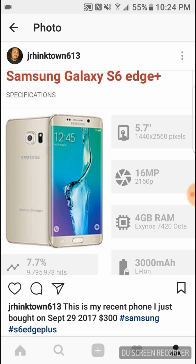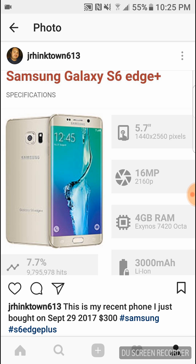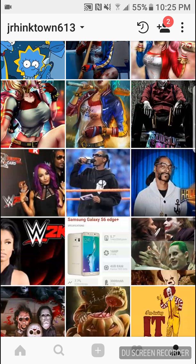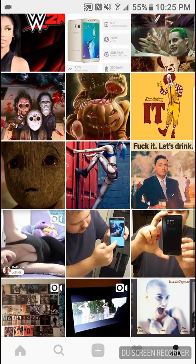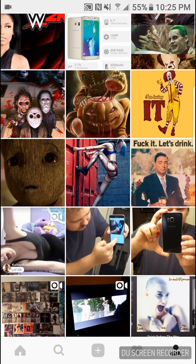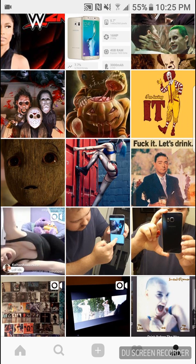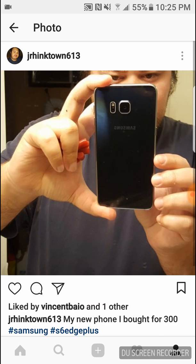And 3000 milliamp hour battery. See, the edge, the S6 Edge was only 2600, so they added like 400 more because it's 3000 for the Edge Plus, right. Yeah I was looking at the Asus ZenFone 3 Zoom, that has 5000, that's a big battery. Yeah man but that's kind of expensive you know what I'm saying.